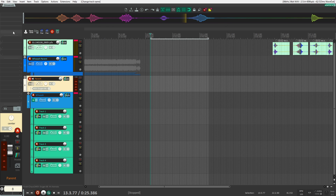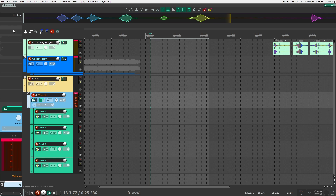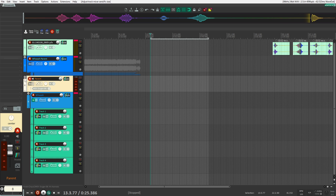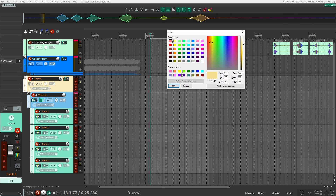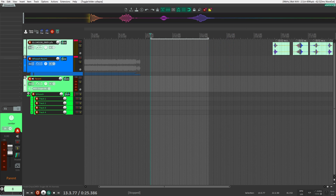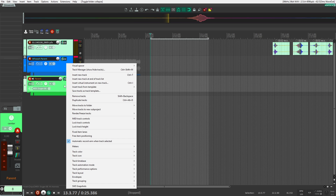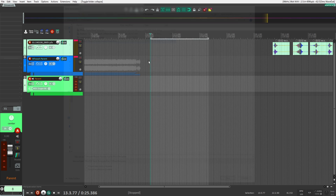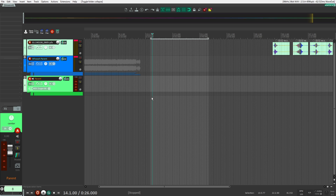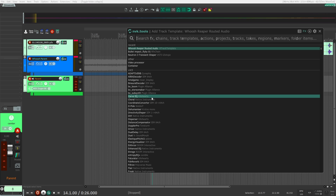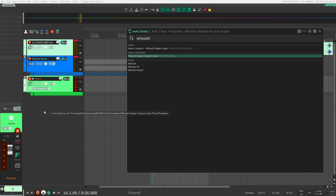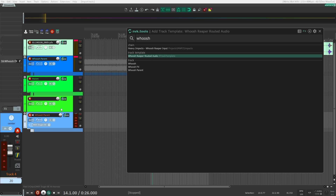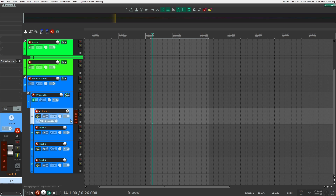I'm going to put all of this under a parent track. The reason is so I can load an effects chain onto the folder track rather than directly on the Reactor ensemble, which would mess things up. I'll color everything uniformly, then right-click the top parent track and select Save Tracks as Track Template. Using NVK Search, I can just type 'Whoosh,' find my template, drag and drop it or double-click to load it within seconds.